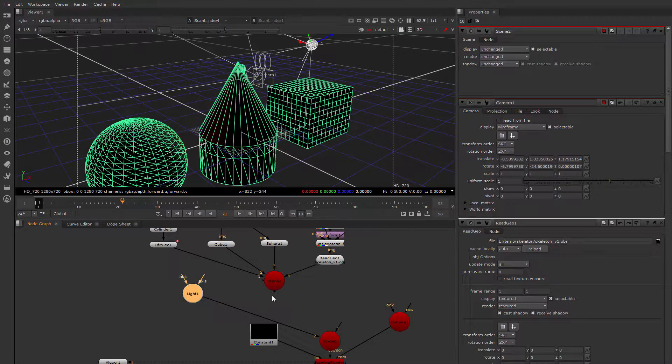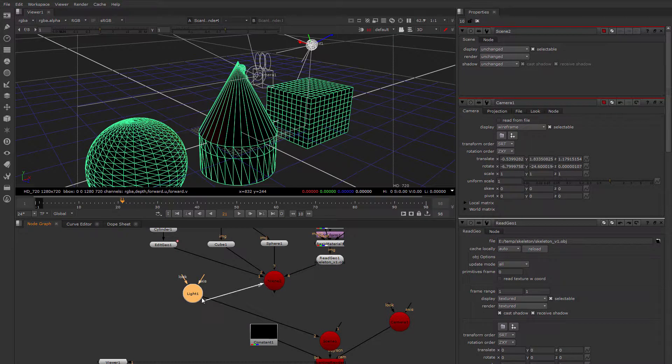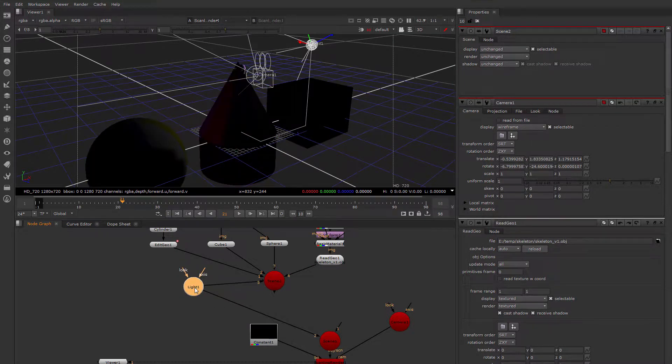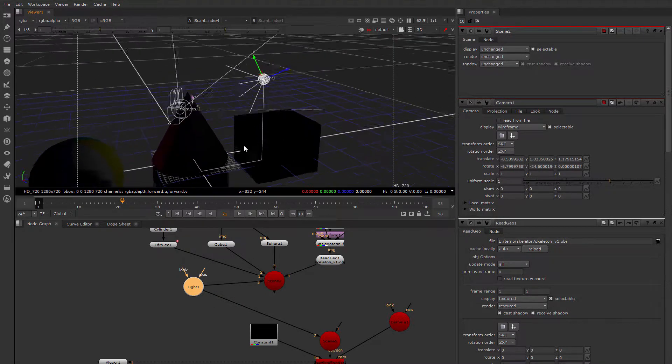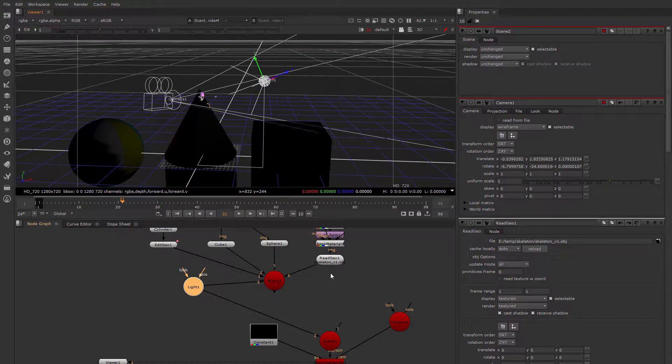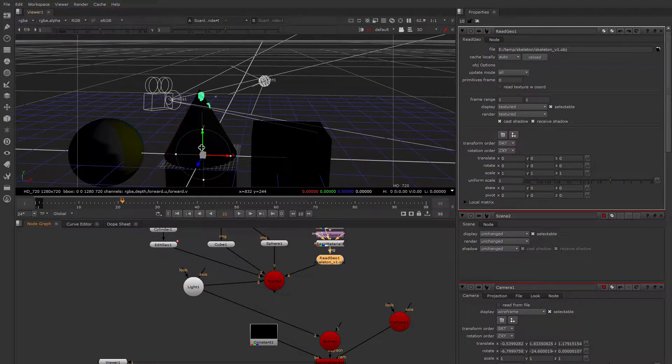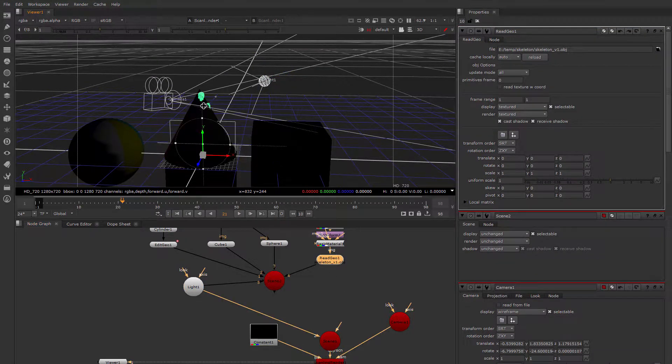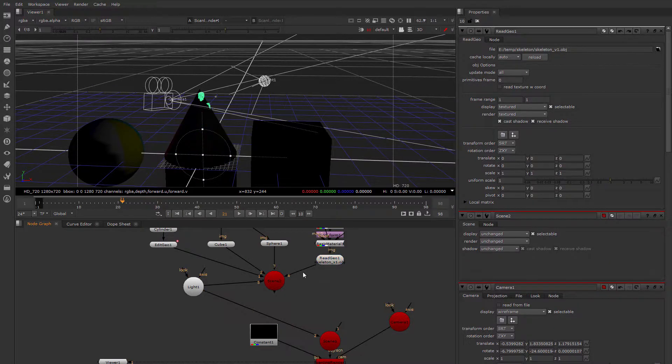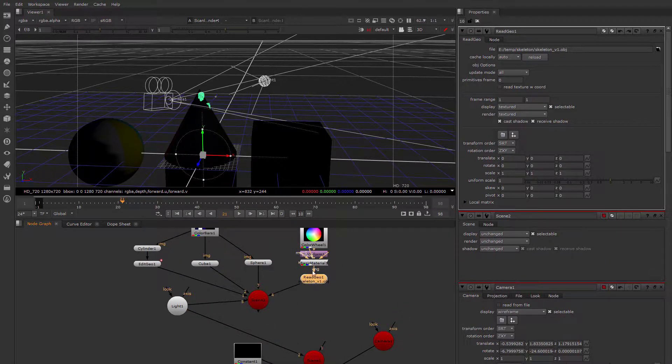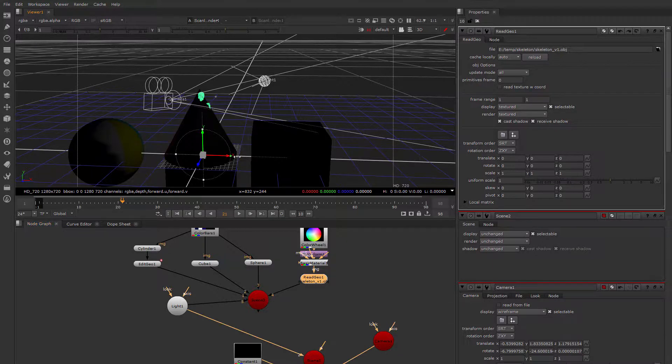Now this doesn't have a light attached. I could attach the same light to both if I wanted the same light. Let's say that I wanted to take this skeleton and manipulate the skeleton to put him just where I wanted him.